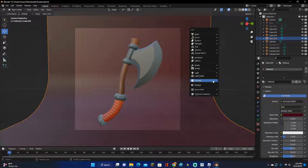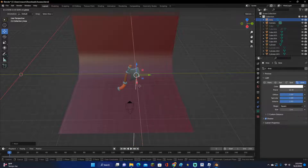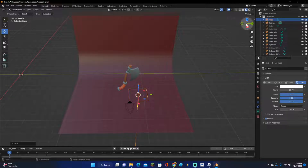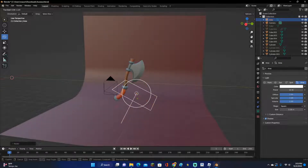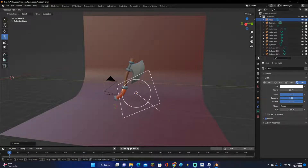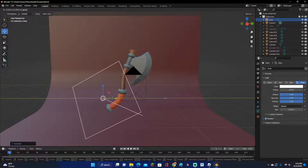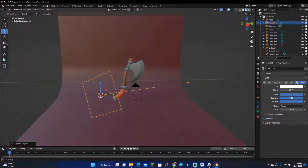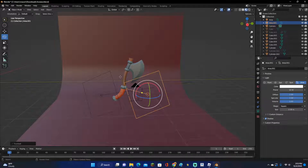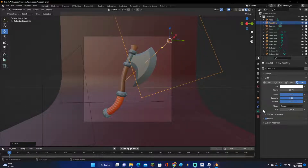Now we want to add light. Shift-A, and I like adding an area light. Move it over here and scale it up. Now rotate it — we need a bottom light and a top one. Since the handle is going leftward, move the bottom light over here and up a bit. For the blade, duplicate the light, move it to the right for the top, and move it upward. You can choose whatever colors you want and change the power, which is the brightness.